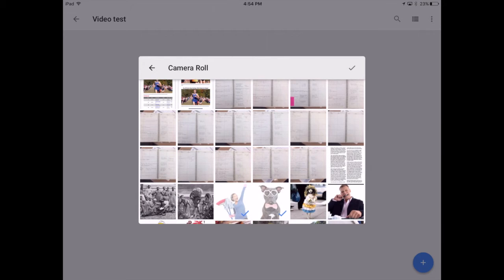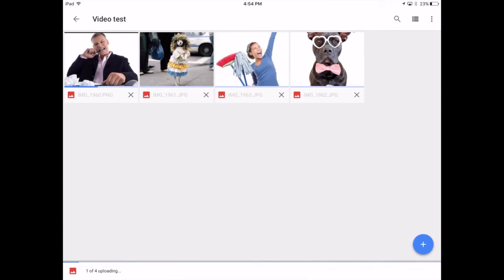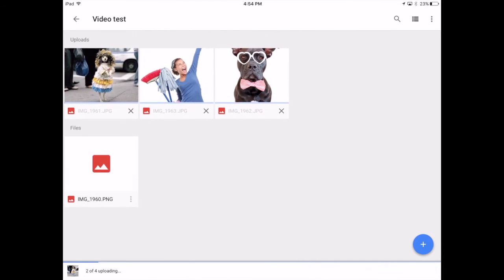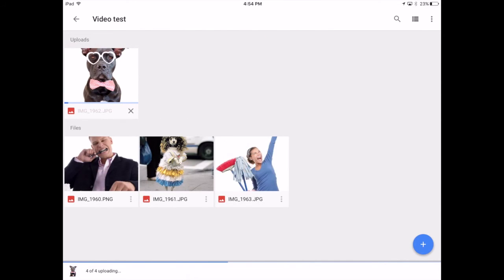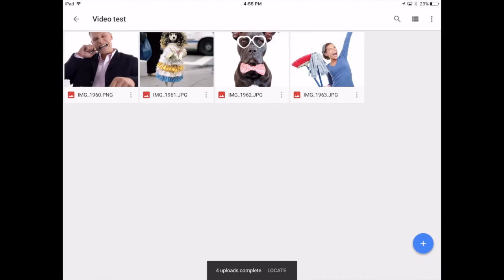I'm going to upload these pictures here just to show you how this works. When you've selected the files you want to upload, there is a grayed-out check mark in the upper right-hand corner of the window. Tap on that, and the iPad uploads the video directly into your folder on Google Drive — very simple. When it's done, it tells you the uploads are complete.